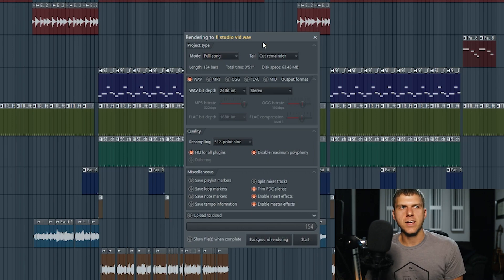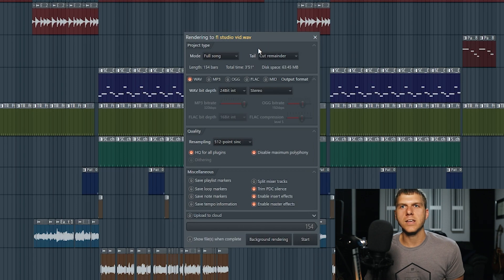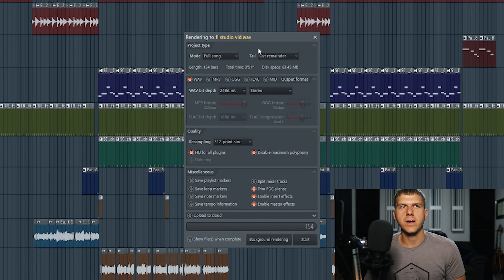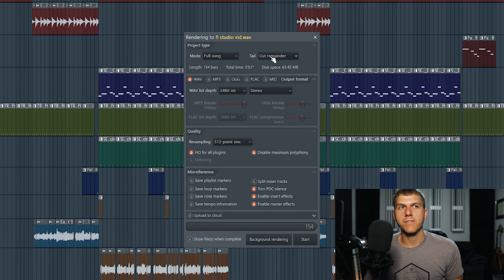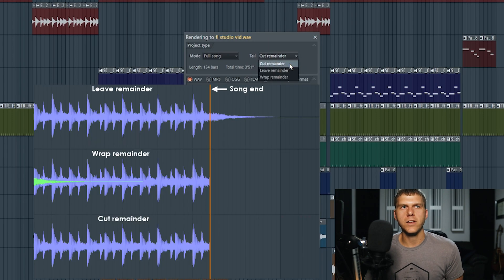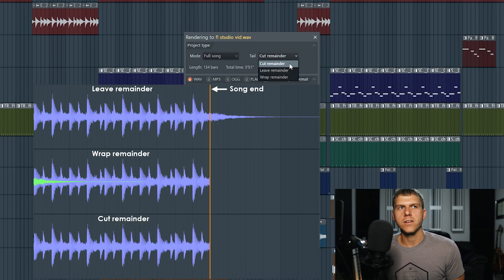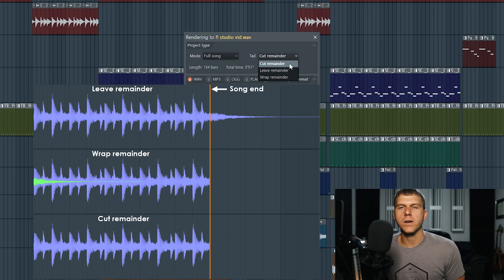The next setting to choose from is the tail setting and this is going to give you control over the very end of the song and how it ends. You have three different settings to choose from and you can see here on this screenshot there's cut remainder, leave remainder, and wrap remainder.